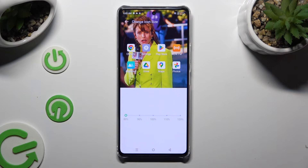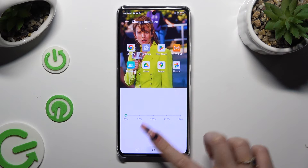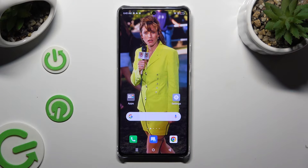When you're finished, just click on the home button. As you can see, the size of my icons has changed.